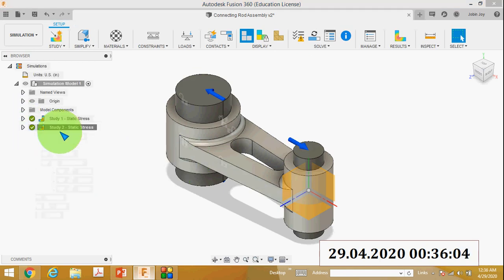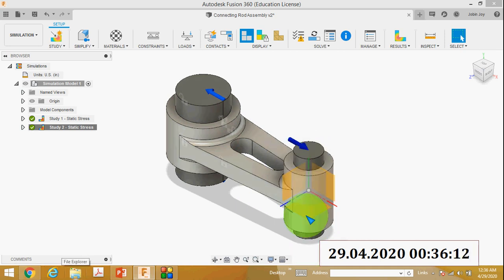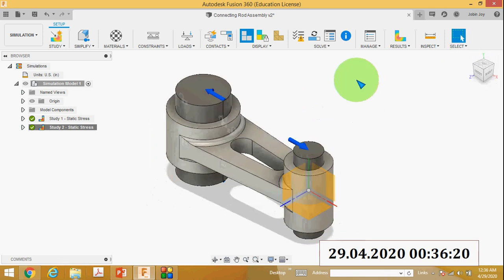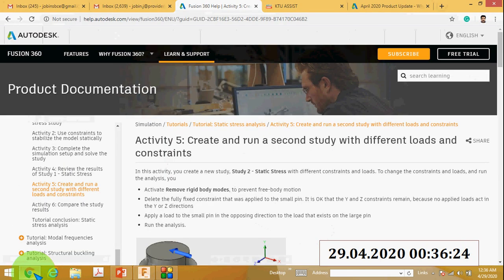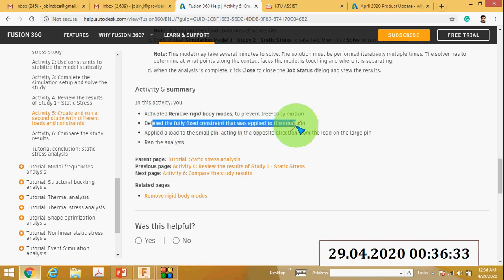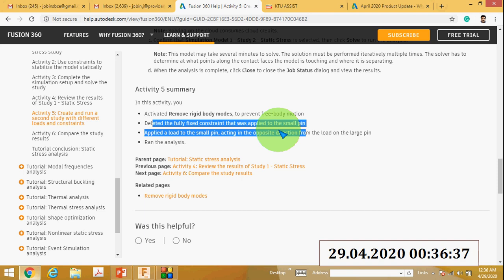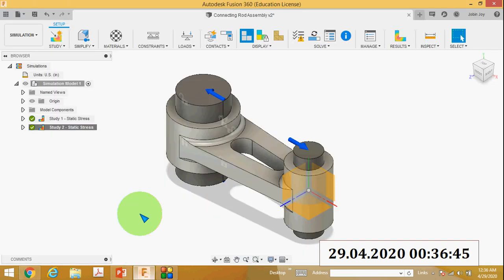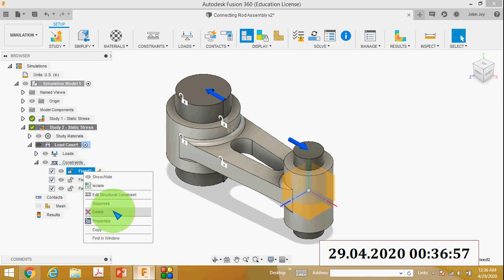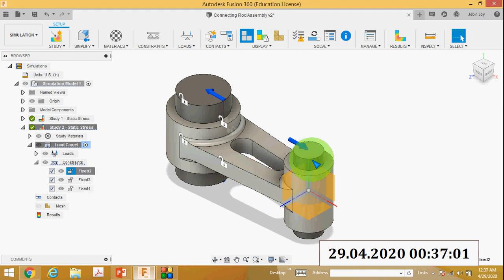Study 2 is now activated. In Study 2 I have to delete all the constraints on the smaller pin and apply a force of 2000 pound-force in the opposite direction. In Study 1 we applied fixed constraints to the smaller pin. To delete a constraint, go to Study 2, select Static, right-click the constraint and click Delete. The constraint is deleted.